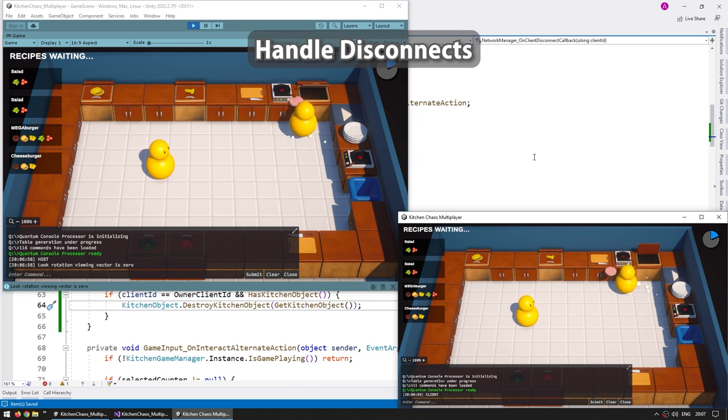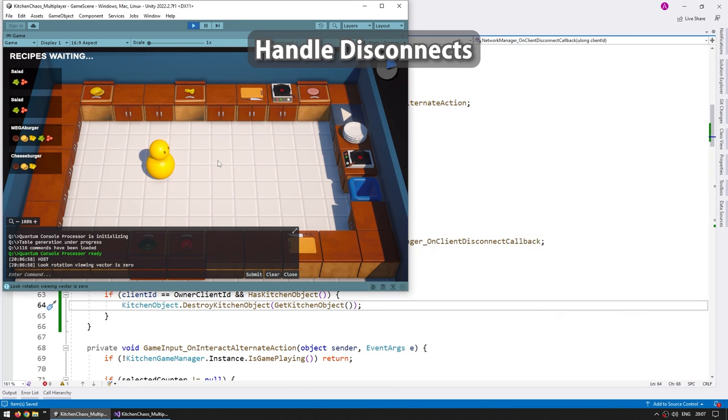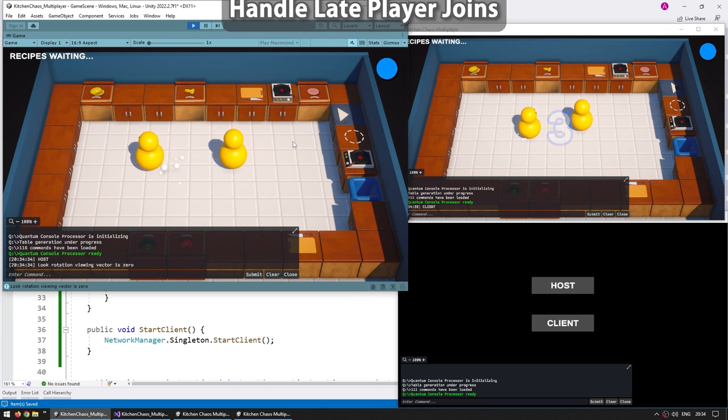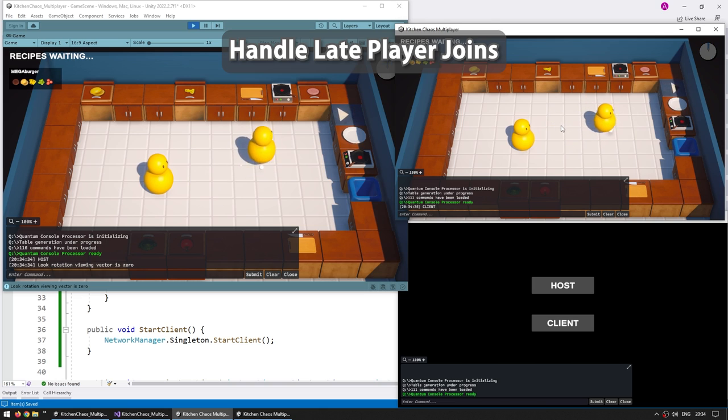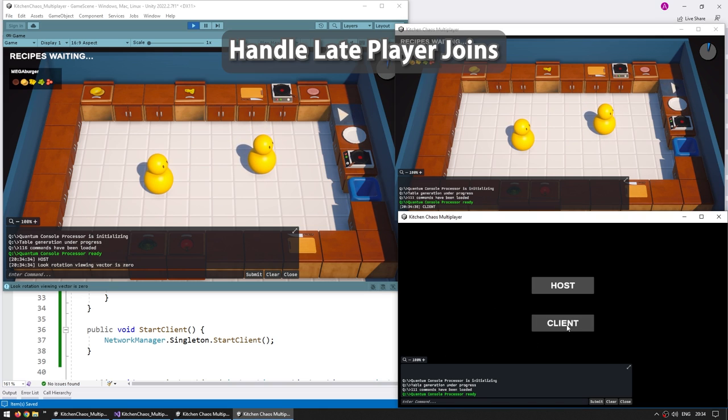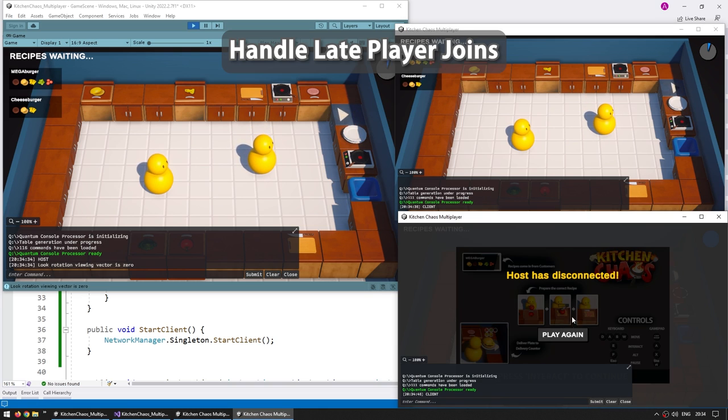Then for something very important, which is how do we handle disconnects? How do we clean up all the objects so the game doesn't crash when a player leaves in the middle? Related to that are late joins, so how do we handle a player that joined after the game has already started, or should we even allow that?